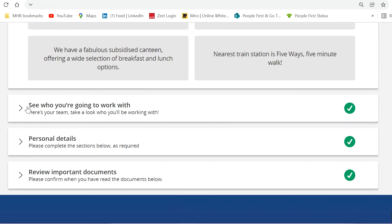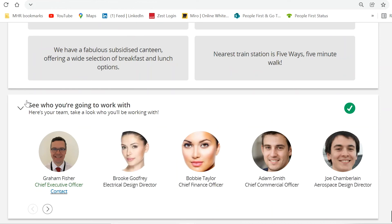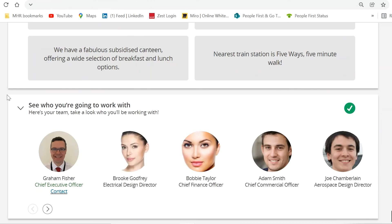The new joiner will also be able to see some of the team that they will be joining, making for a better first day experience when your new joiner will recognize some of the new team when they start.